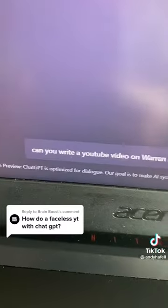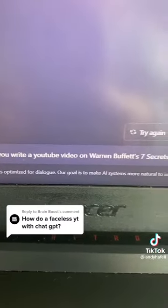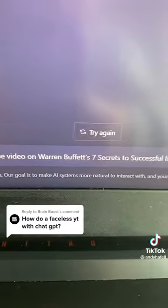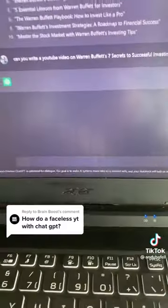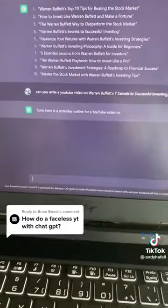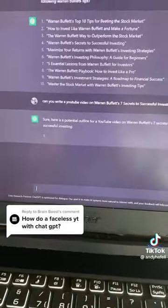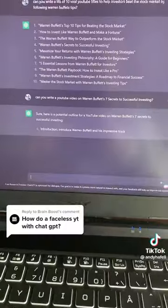And then: can you write a YouTube video on Warren Buffett's seven secrets to successful investing? Sure, here's a potential outline.